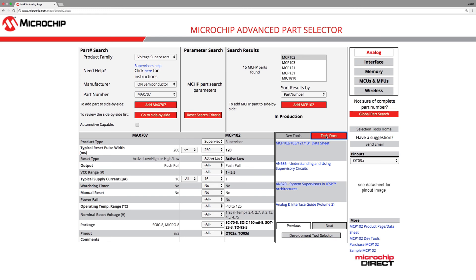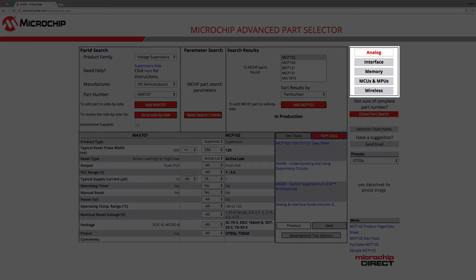If at any moment there is a need to view parts from other product categories, buttons to the other product categories are constantly displayed at the top far right corner of the screen for quick convenient navigation.